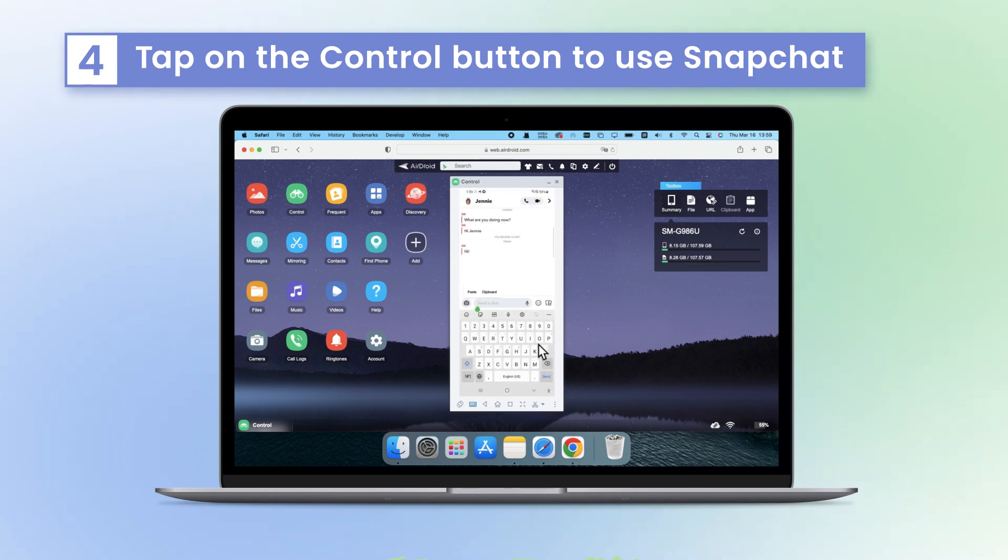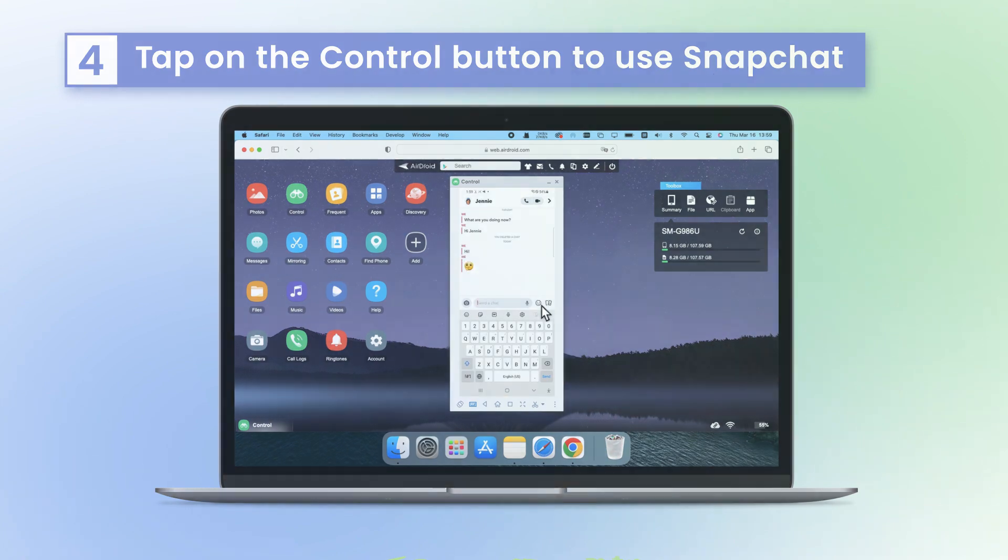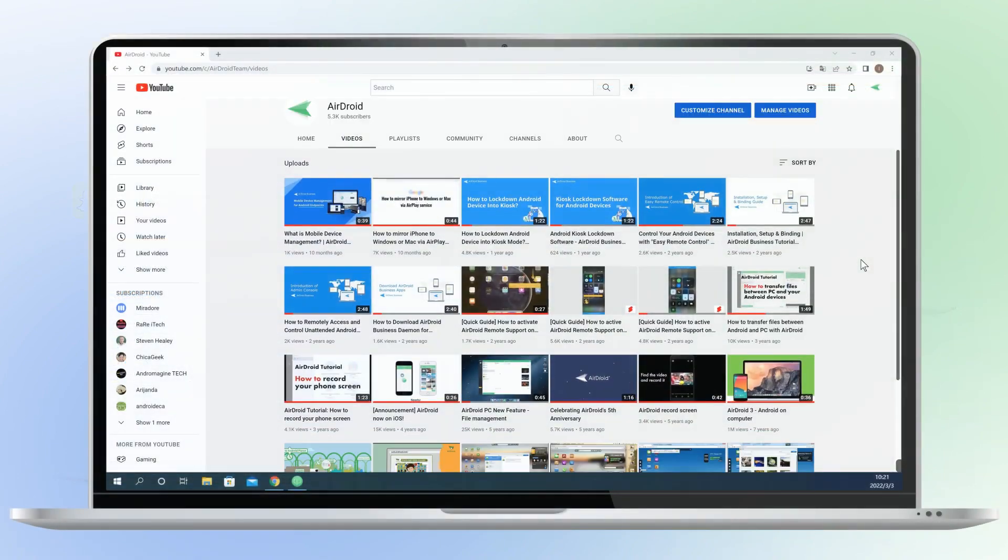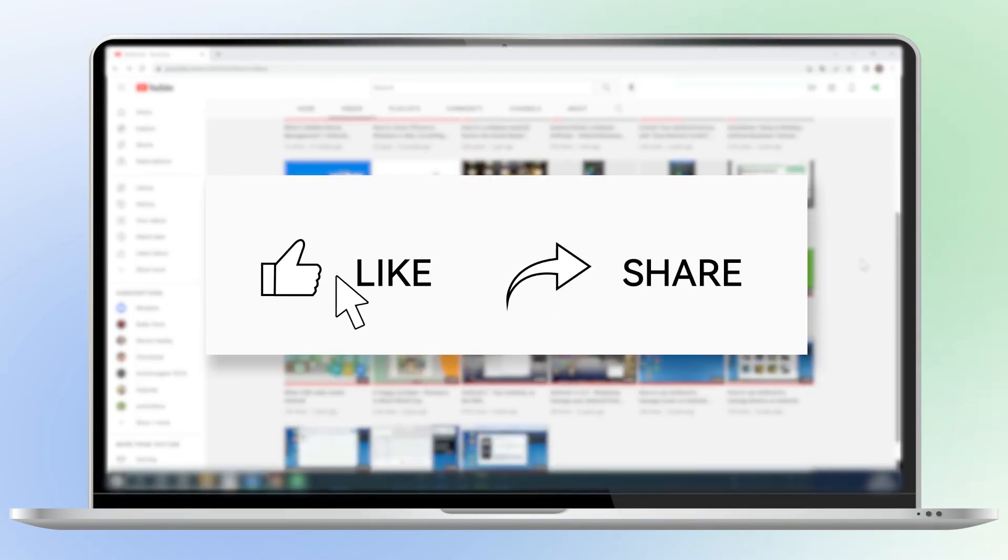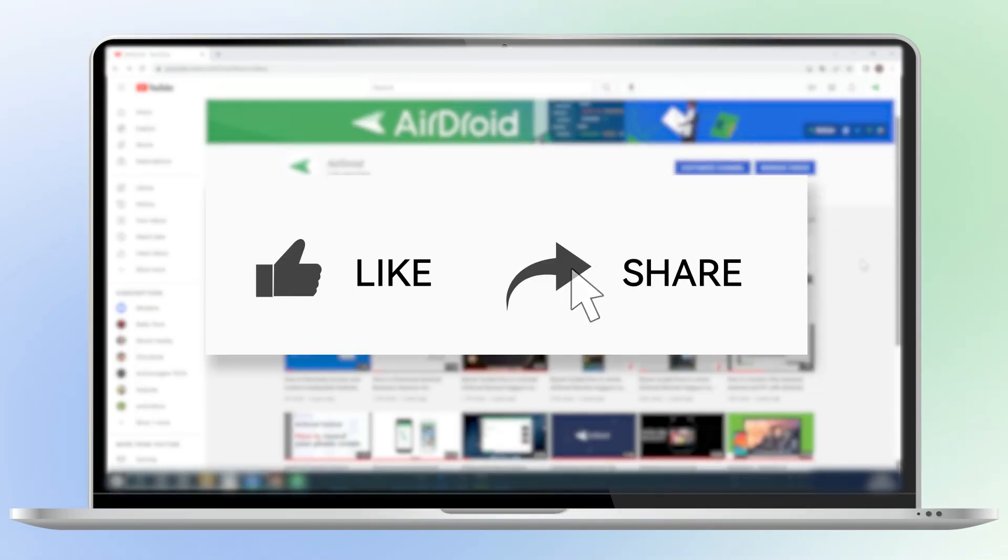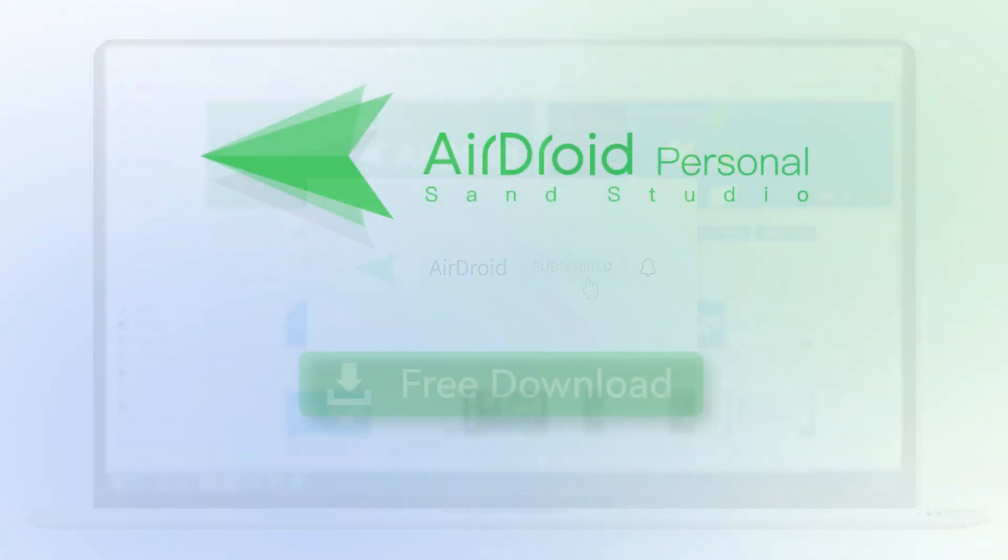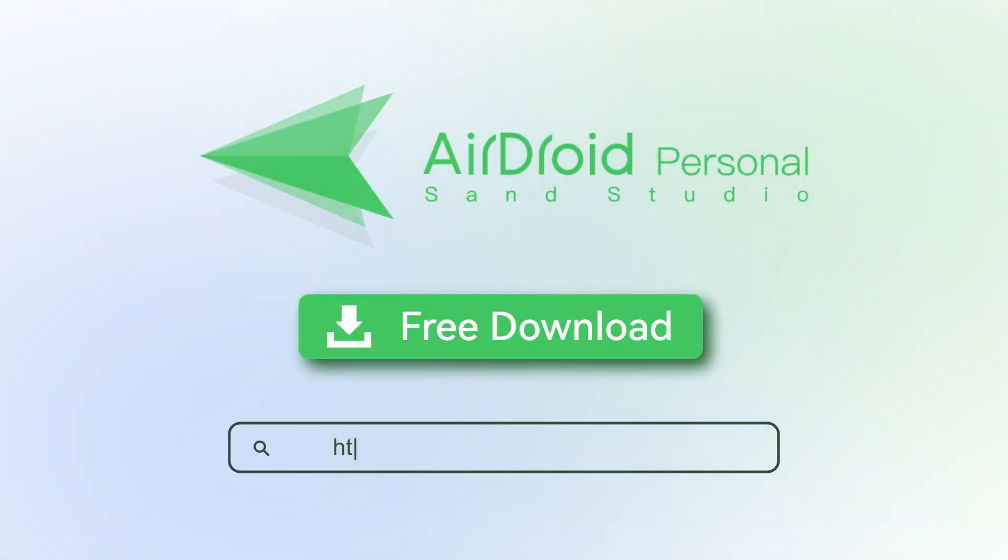You can use Snapchat online on AirDroid Web like on your mobile phone. It's smooth and convenient. We hope our solution for how to log into Snapchat online via web browser will help you a lot. If you like this video, don't forget to share it with your friends and subscribe to our channel. Thanks for watching and see you next time.